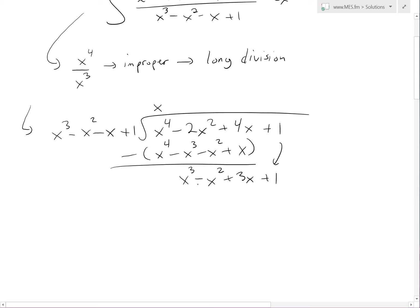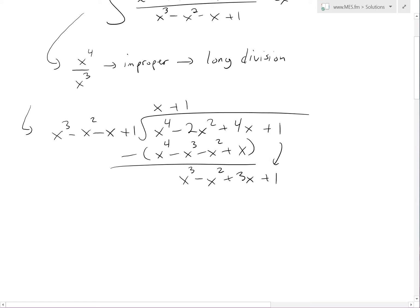Now we do the same thing again — find something that multiplies by x cubed to get x cubed, which is just 1. We multiply everything by 1, so we get x cubed minus x squared minus x. Then we subtract everything from the top.